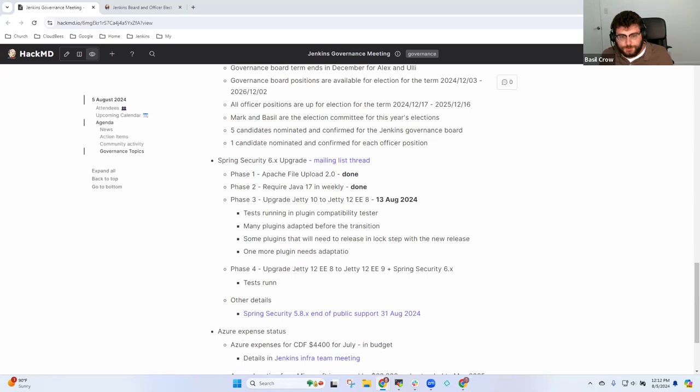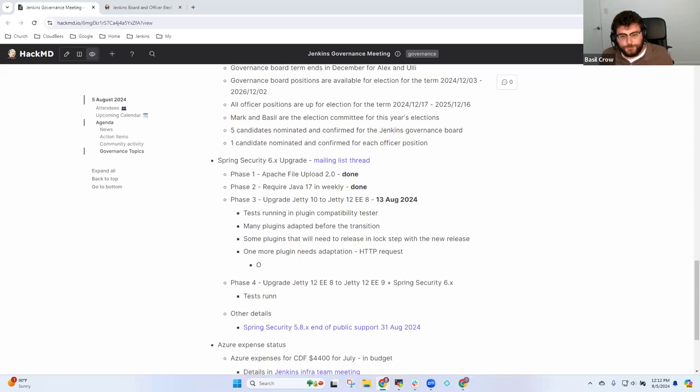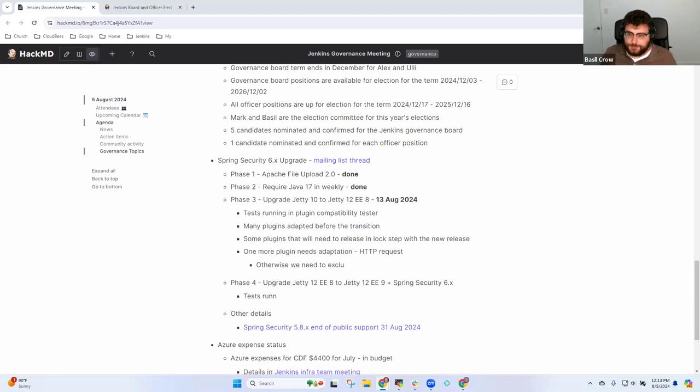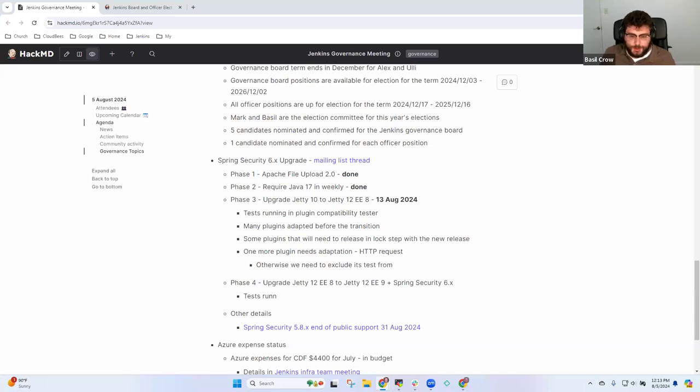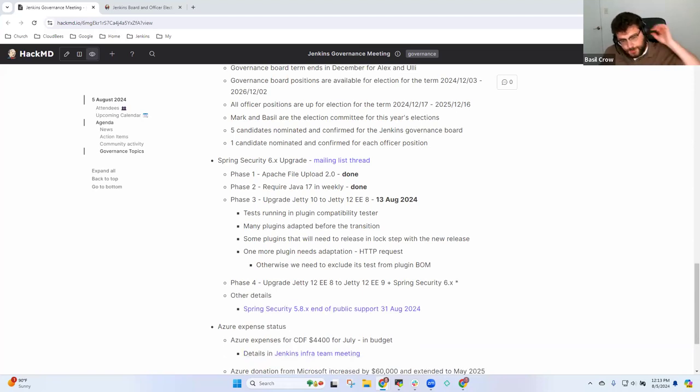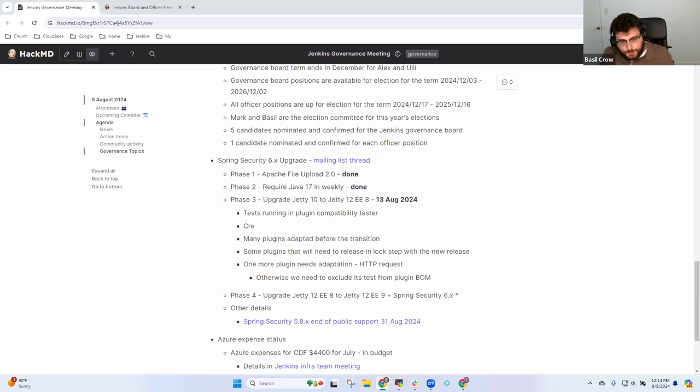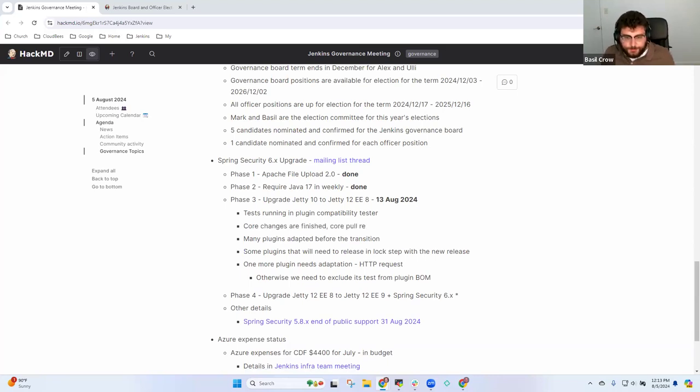There's still one more plugin that needs to be adapted, which is HTTP request. We're hoping to get that adapted in the time between next Tuesday and the next BOM release. If not, we can do it later, but we'll have to turn the test off to do the next BOM release successfully. Otherwise, all of the core changes are finished and I'm planning to post the final core pull request later today.